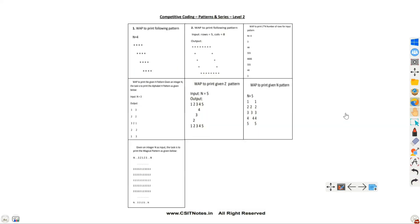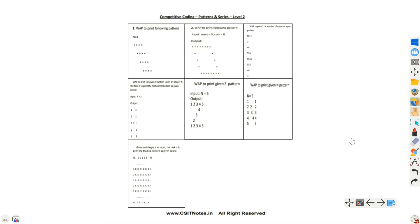In the sheet we have a total of seven questions. Let's go through them one by one — first we will see their logic, then we will jump to the code.